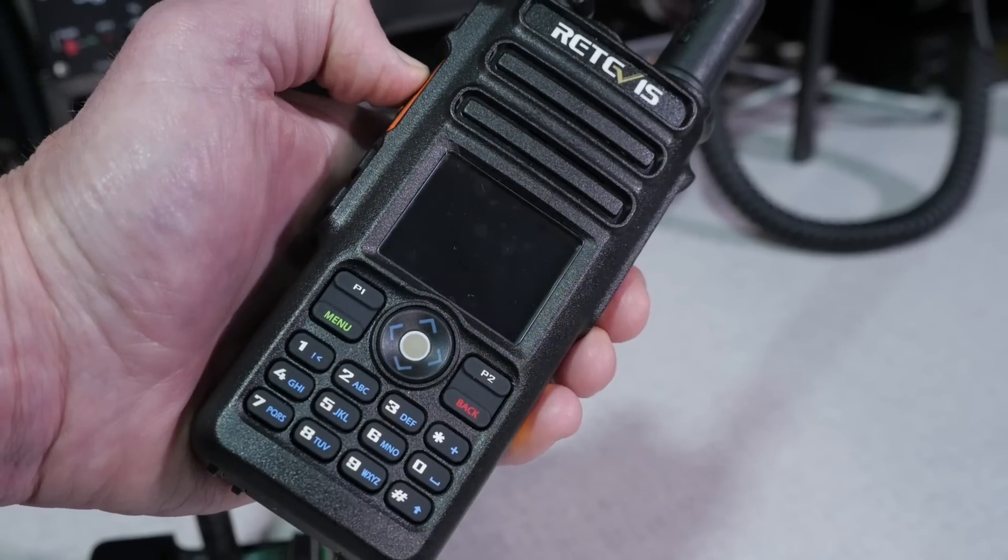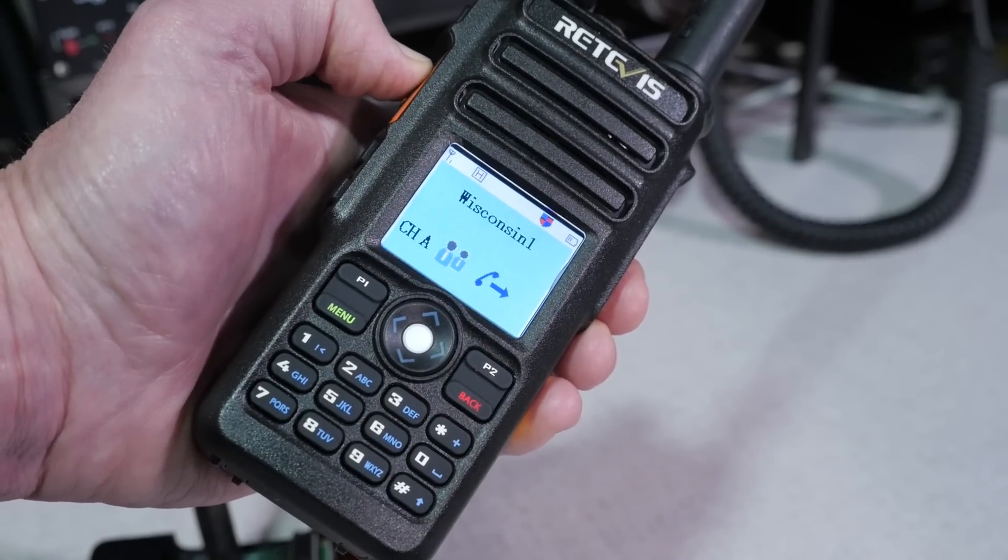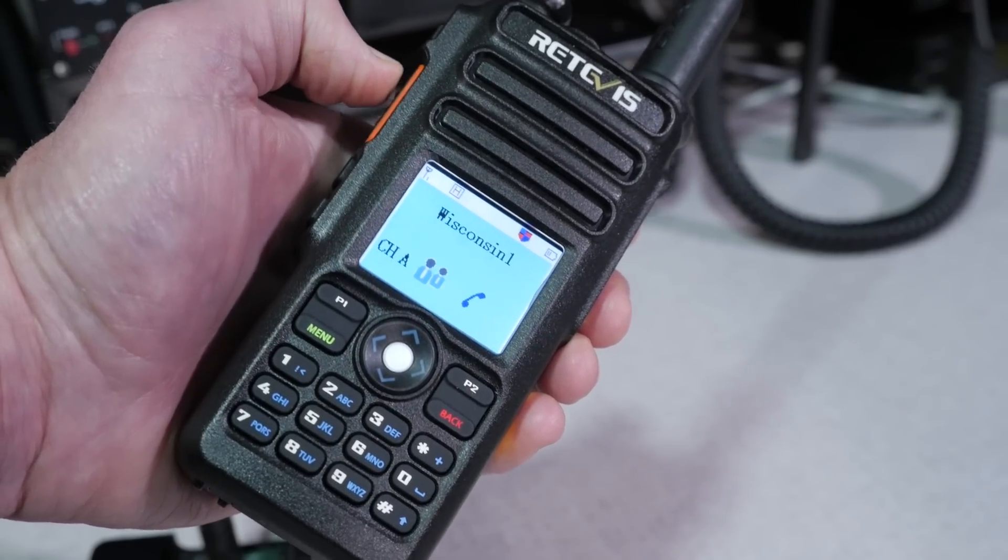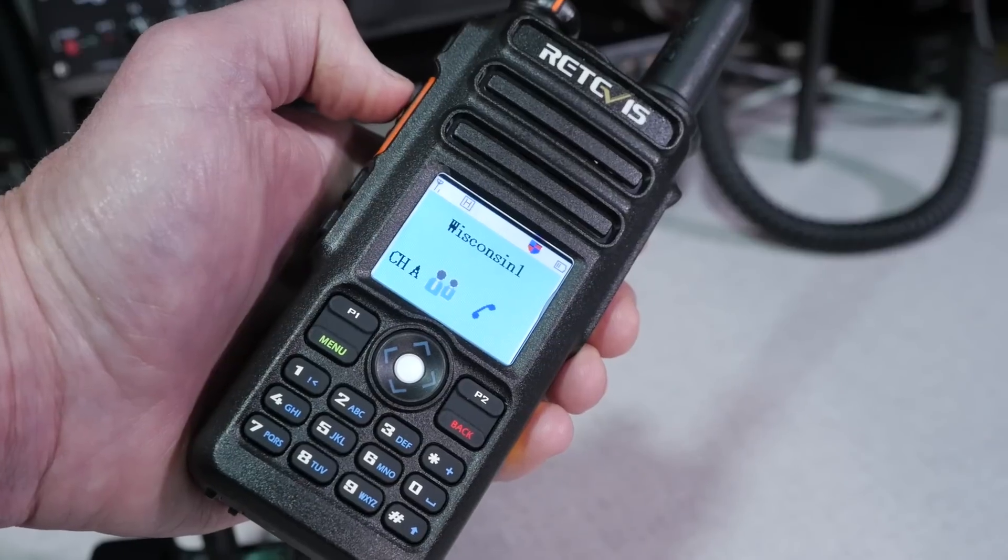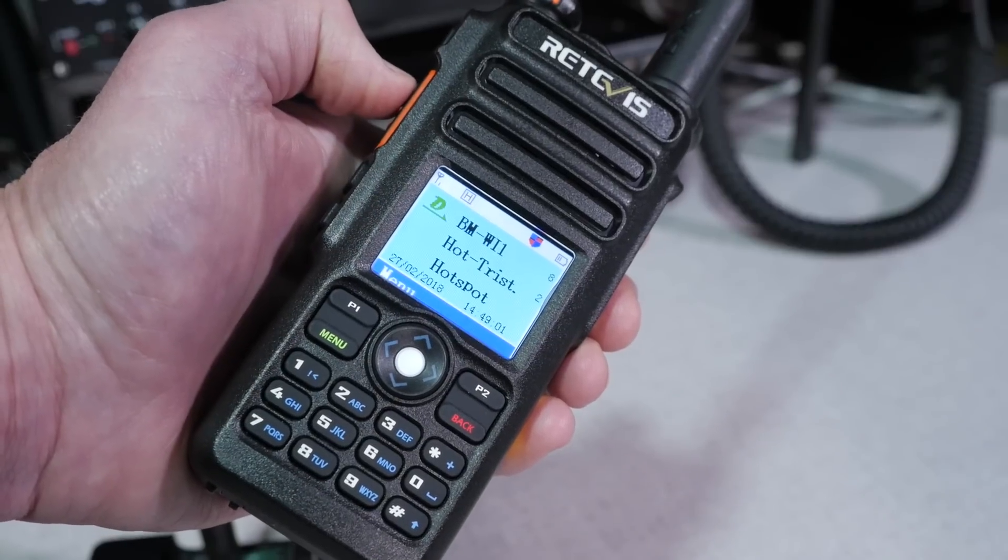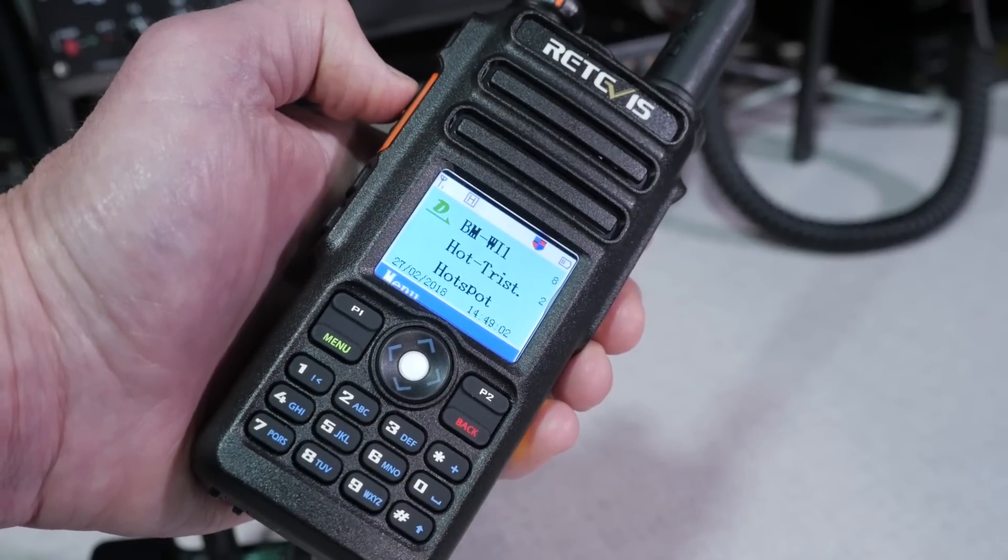Using that hotspot is really pretty straightforward. You program your radio with a simplex channel and a specific talk groups or reflectors you want to use. I threw all my hotspot channels into one zone, then you can bring up the reflector by selecting the talk group on the radio and then transmitting briefly. The hotspot will now connect to that reflector. Once it's connected, you can put out your call sign and see who responds.